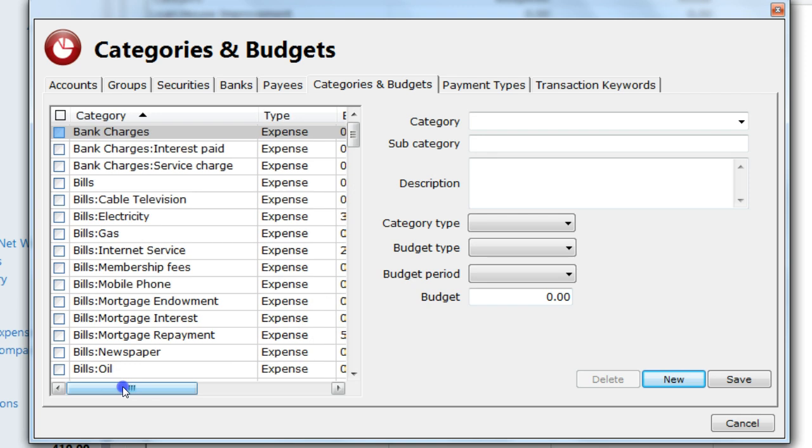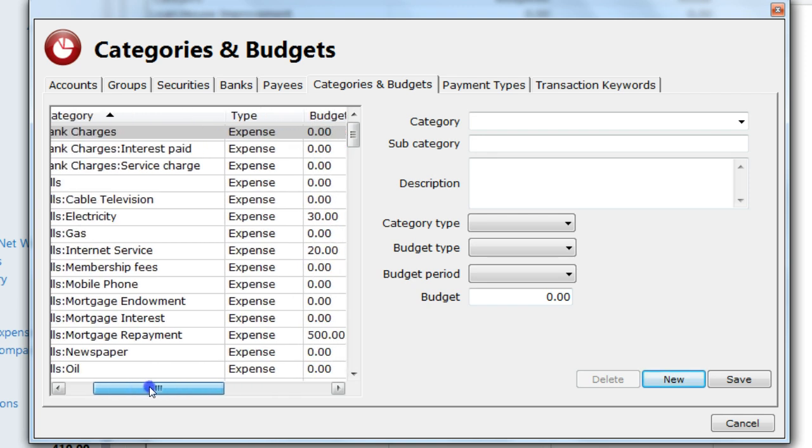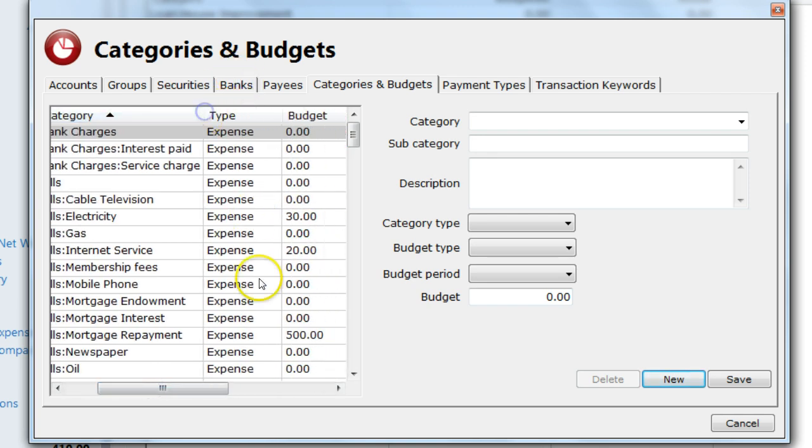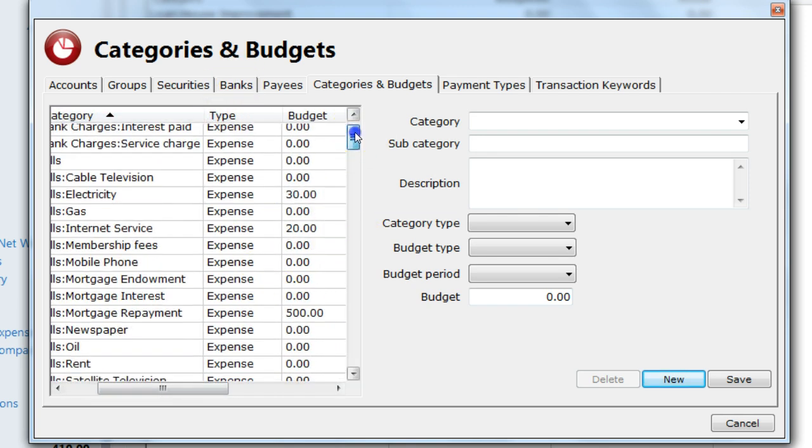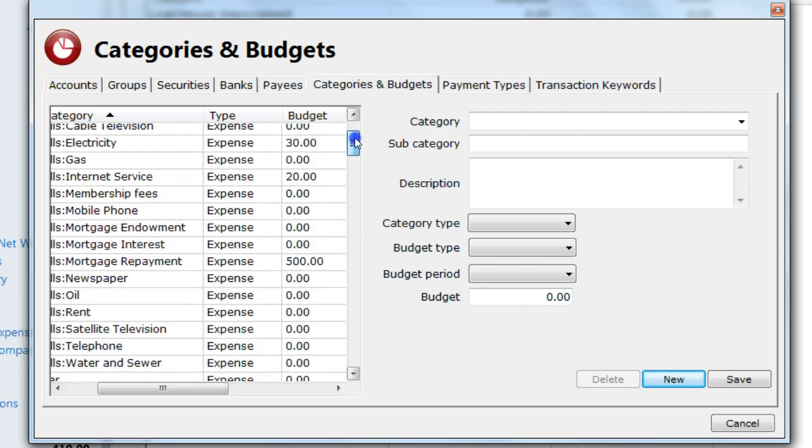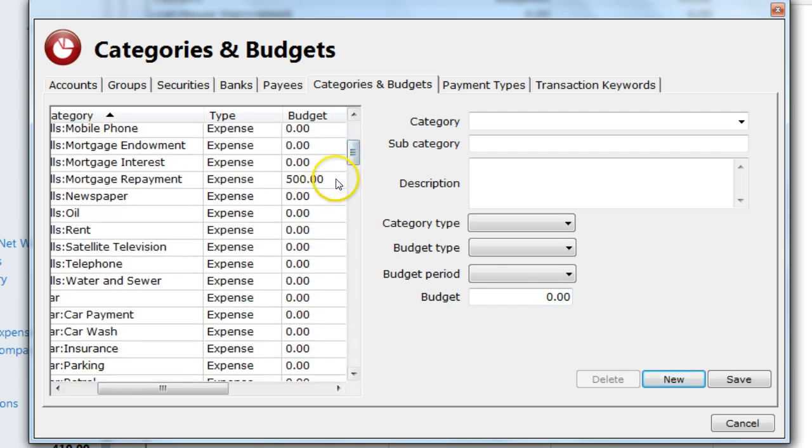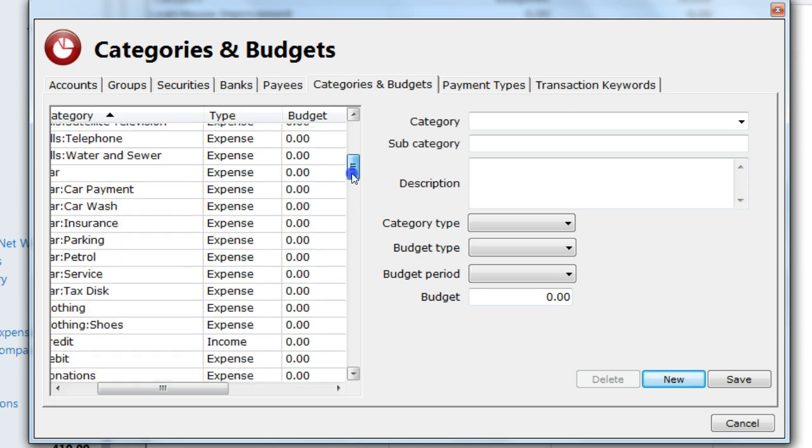That's the budgets now all added. I have a budget against electric, internet service, mortgage repayment, food and salary.